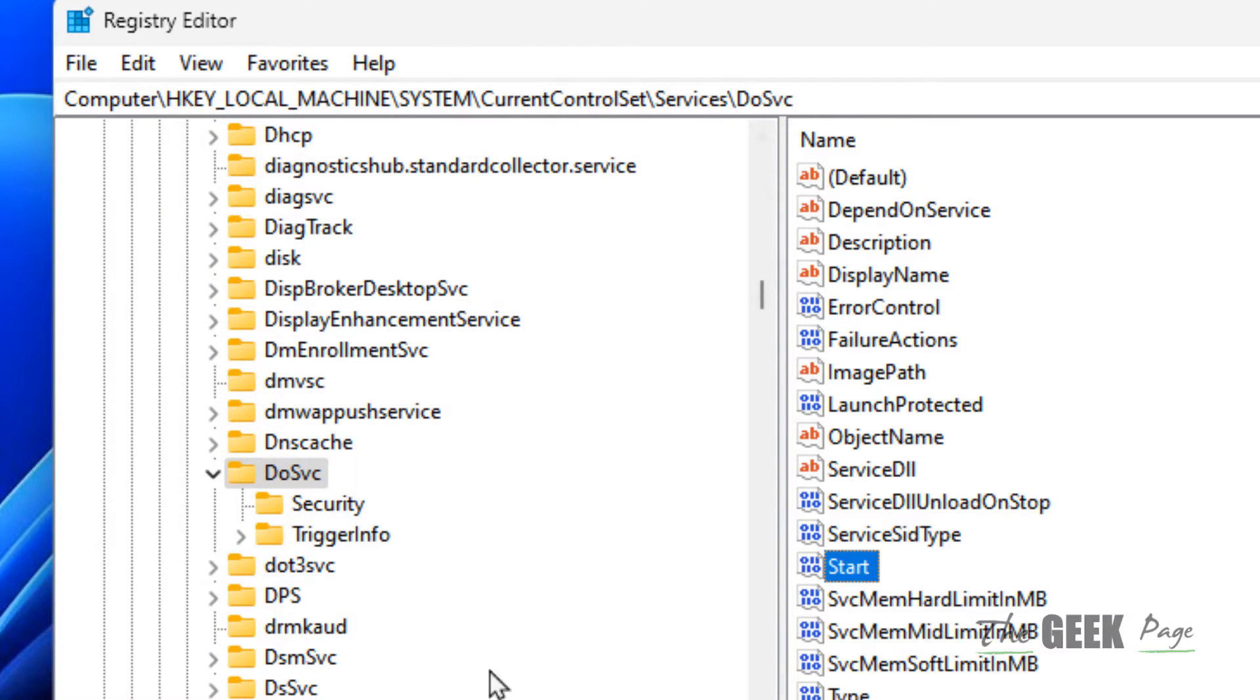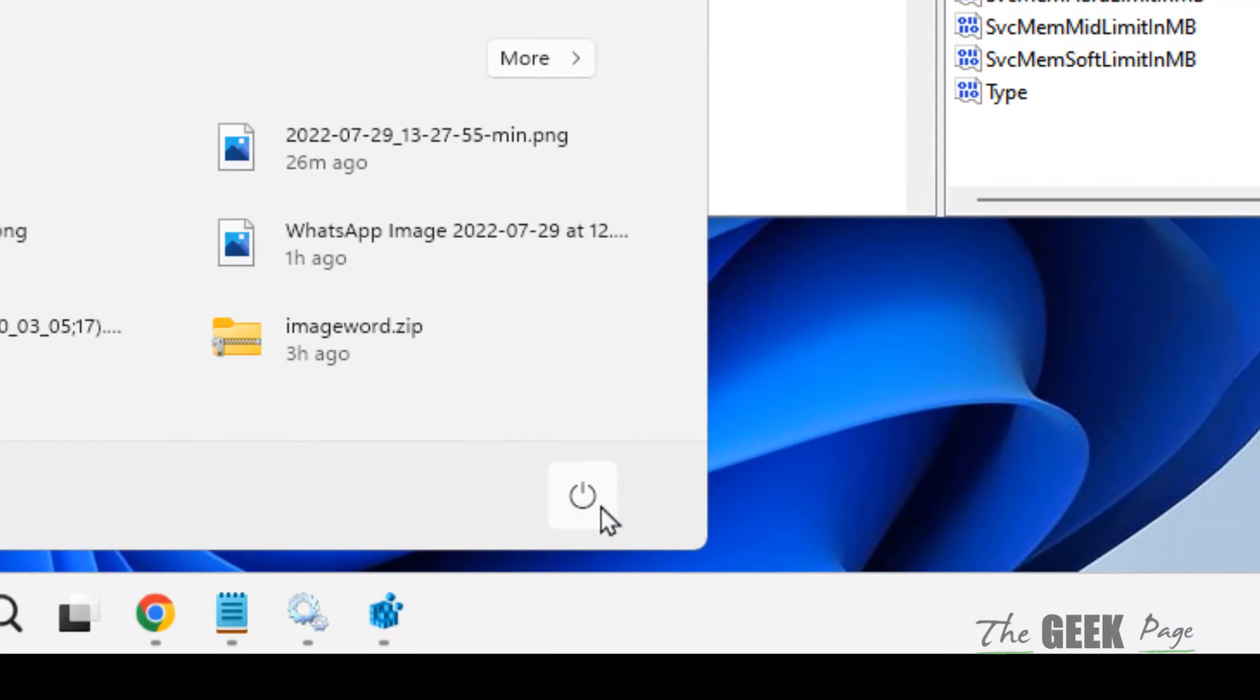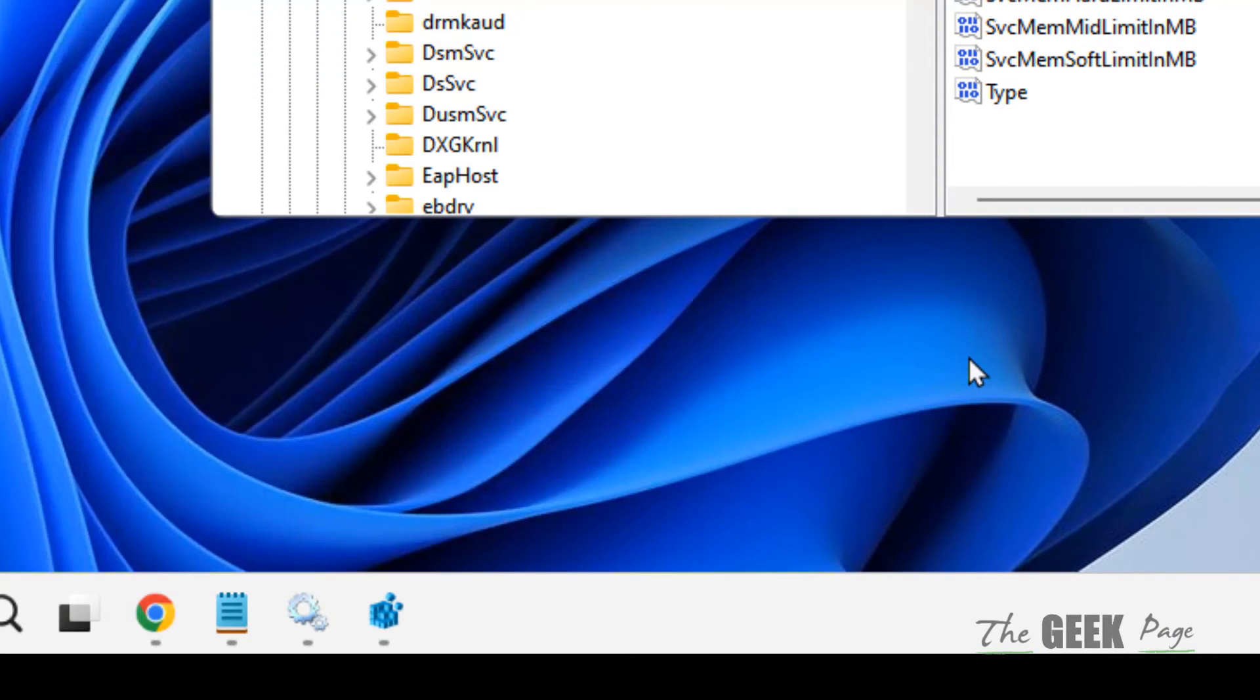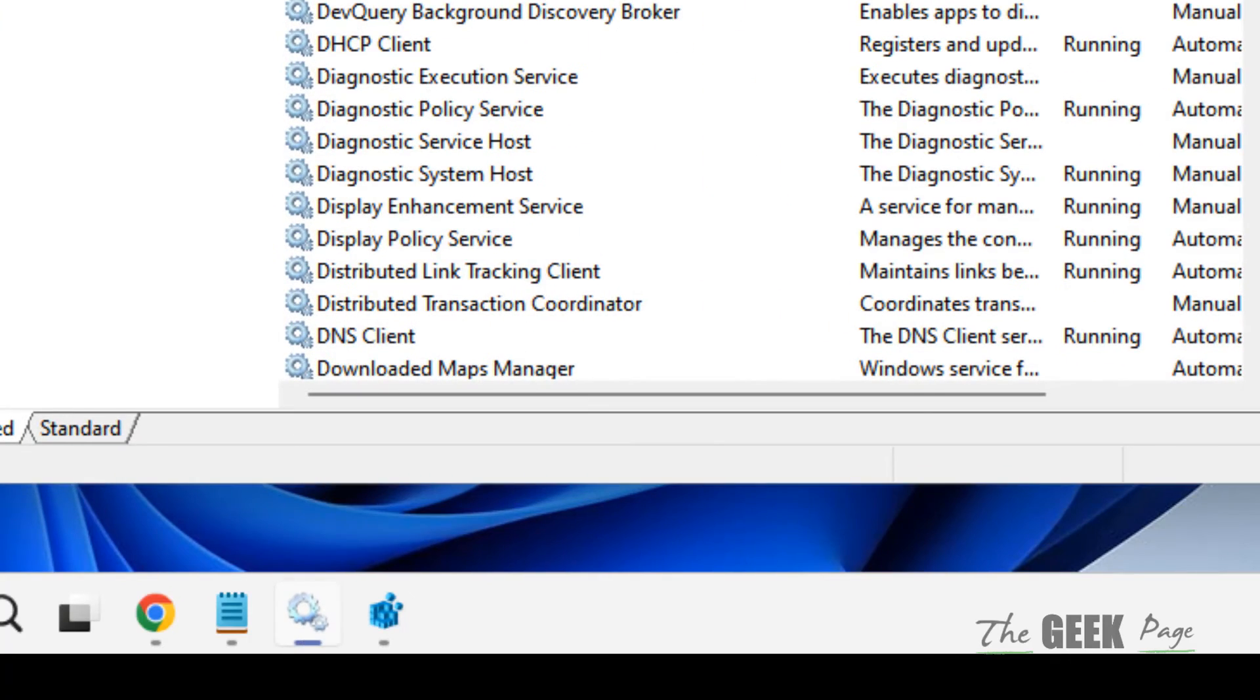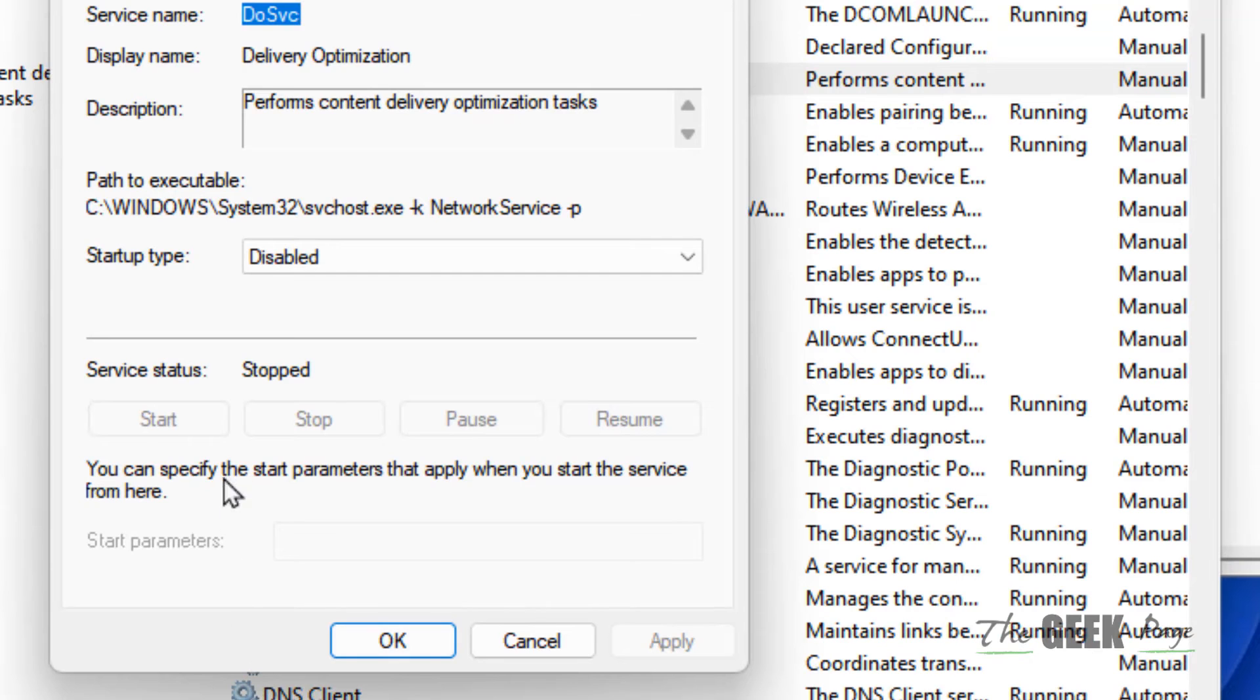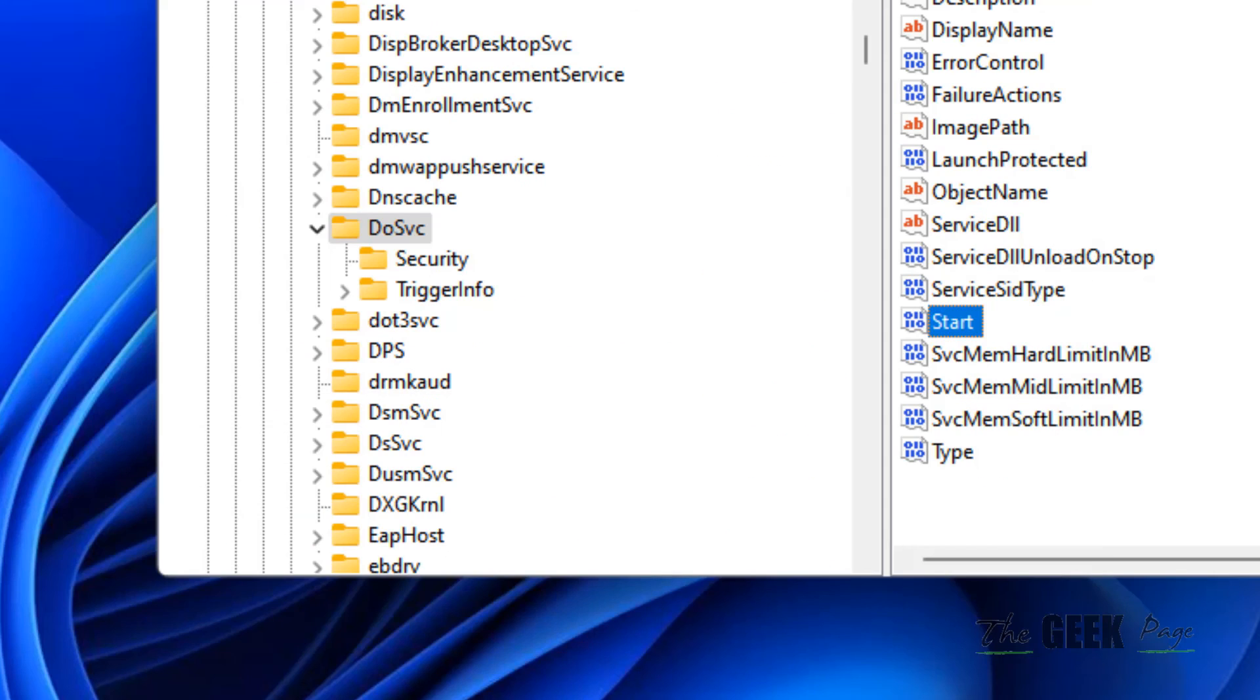Once you have changed the value data to 4, just restart your computer. After your computer starts again, try to disable the Delivery Optimization service and it will work. That's it guys, please like the video to support us.